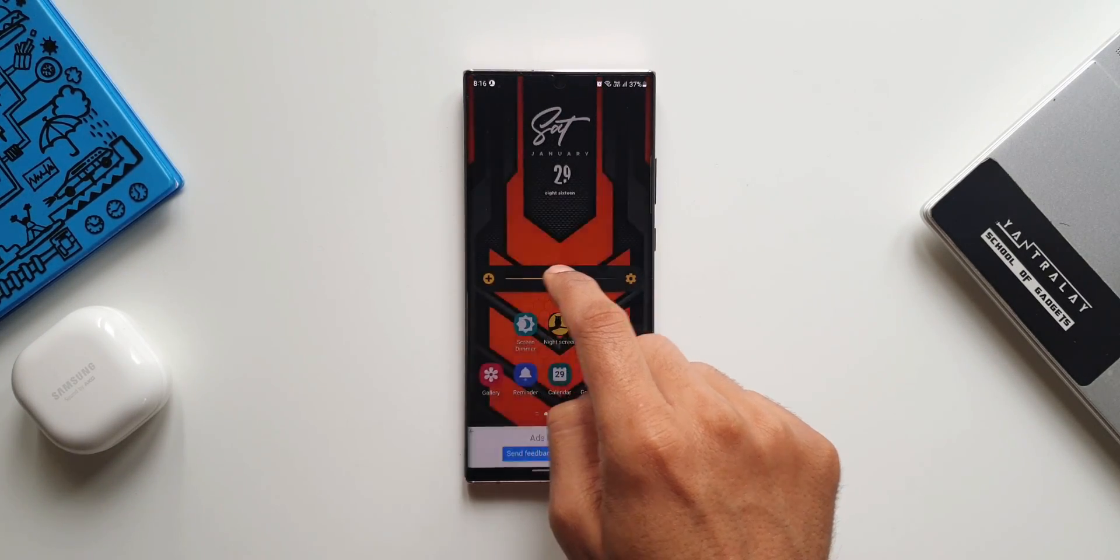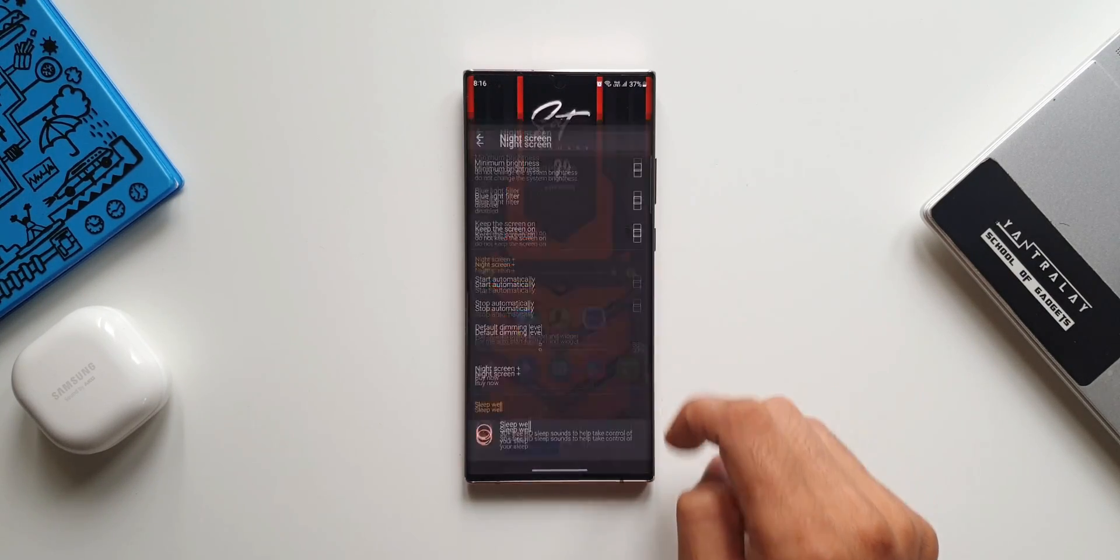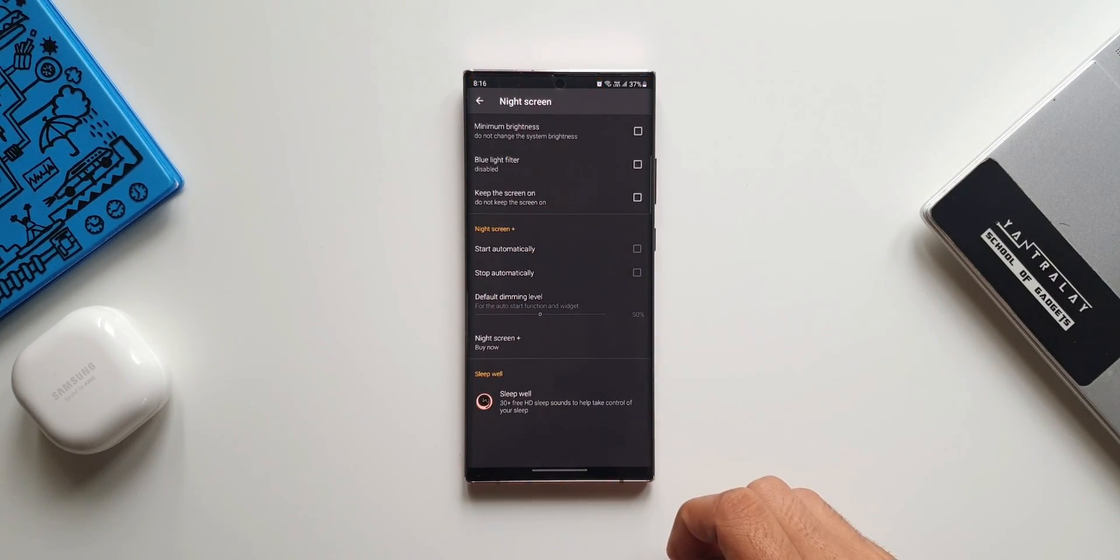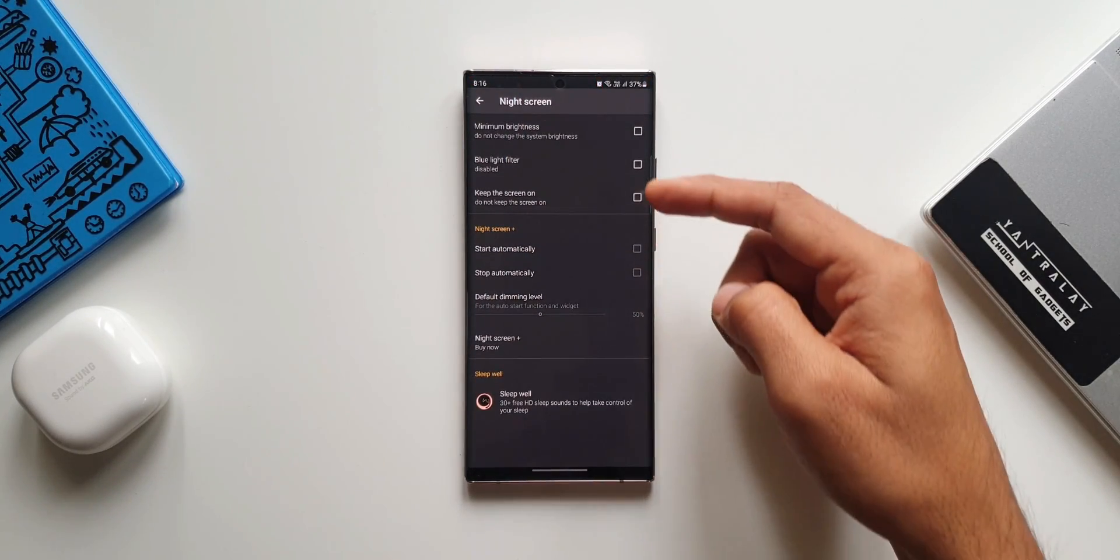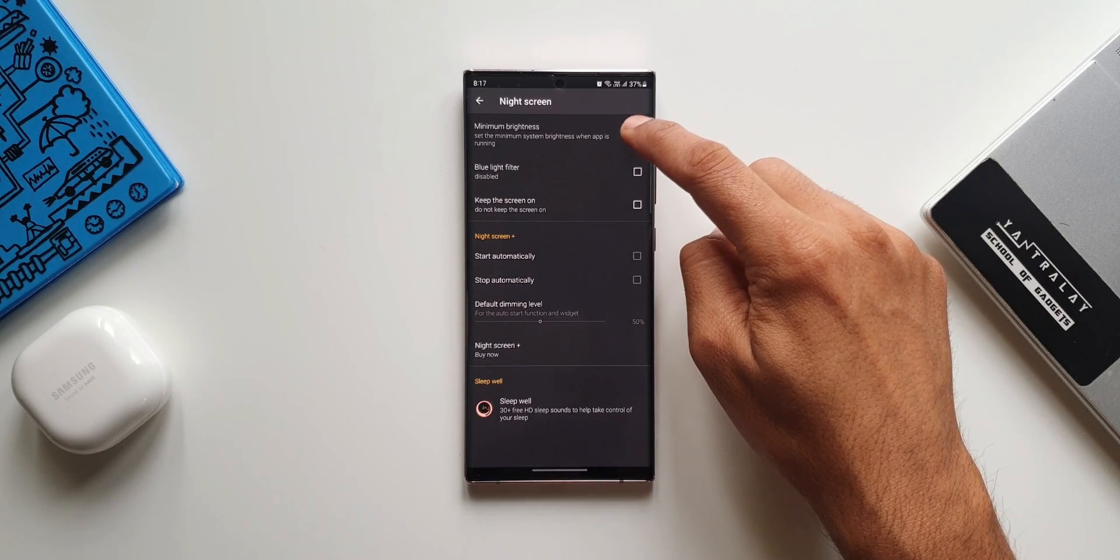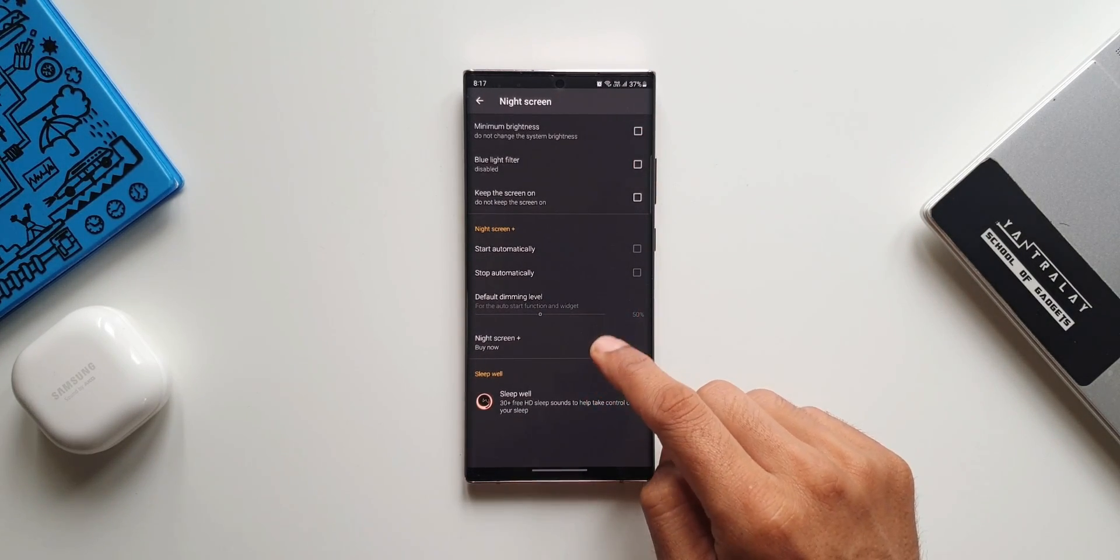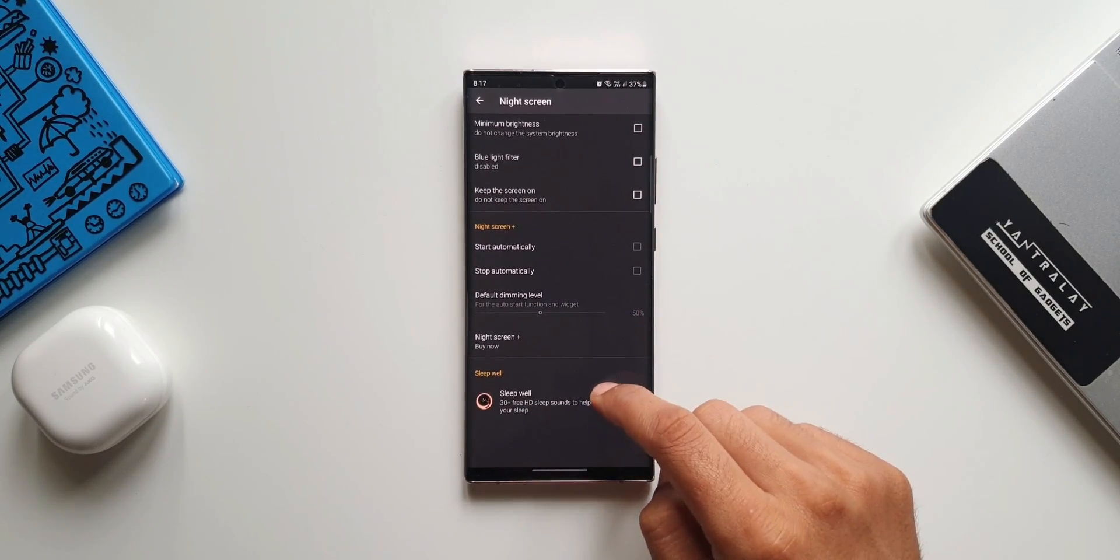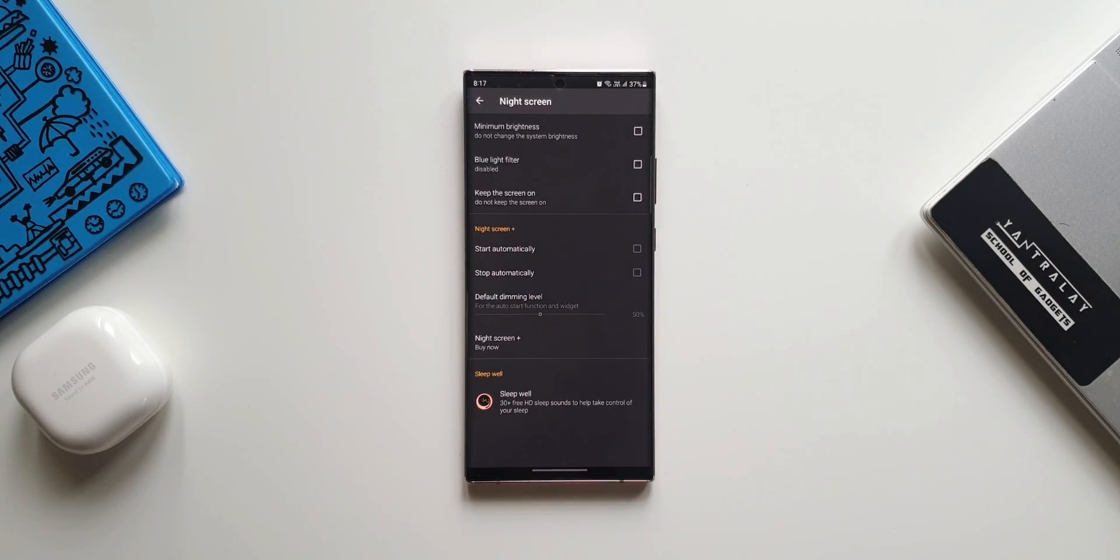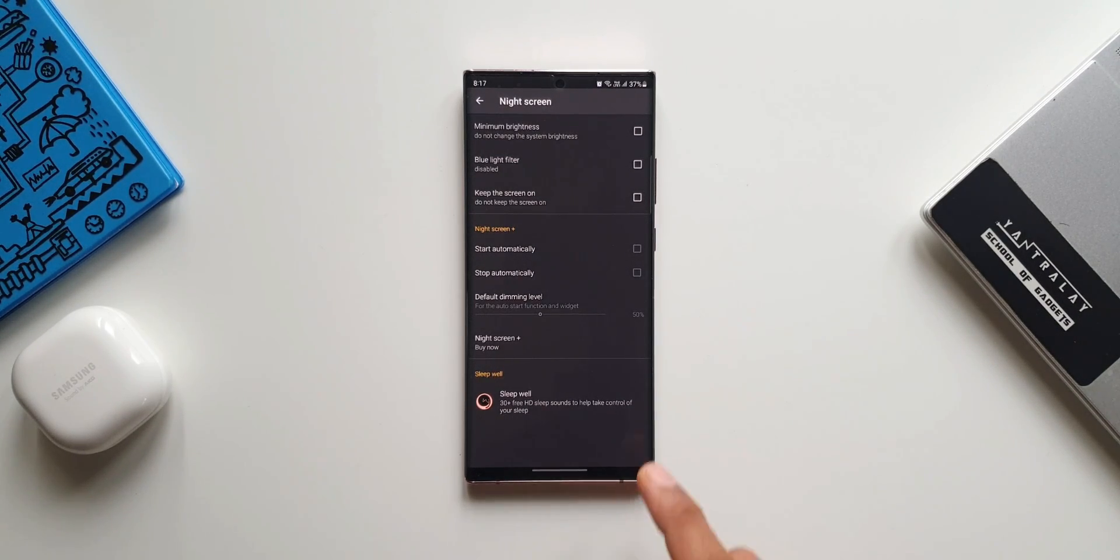We can just tap on the settings and we get some more options here such as minimum brightness, blue light filter, keep the screen on, and there are some additional features with a pro version. This runs ads of course, so if you go for a pro version that will be ad free and you get a couple of additional features.